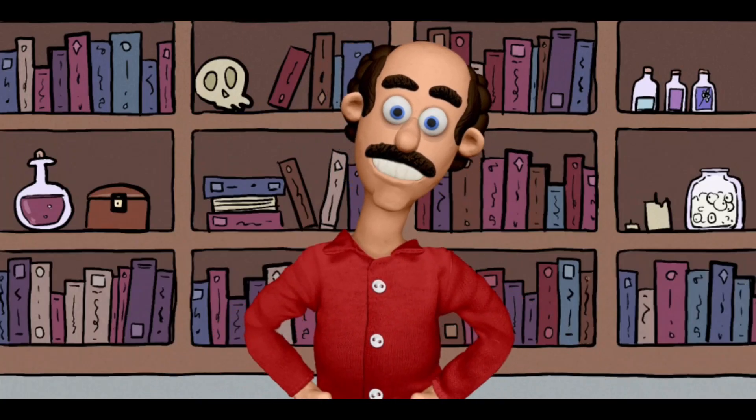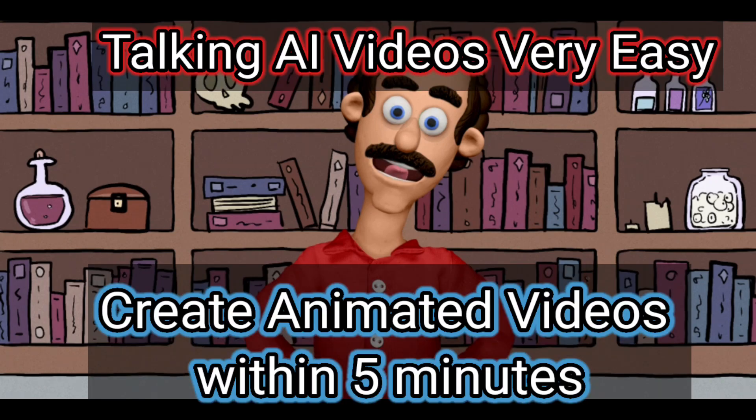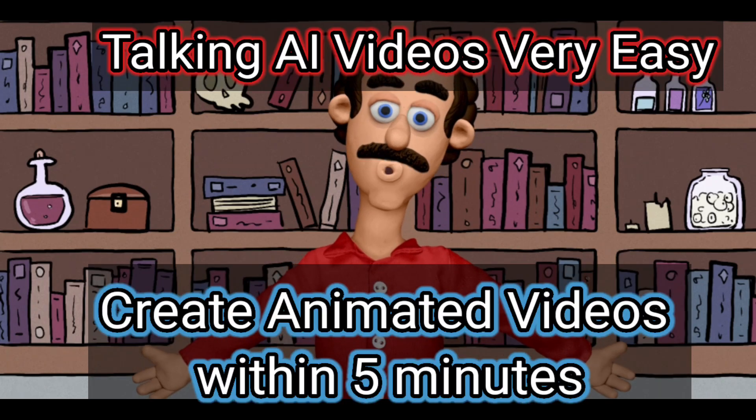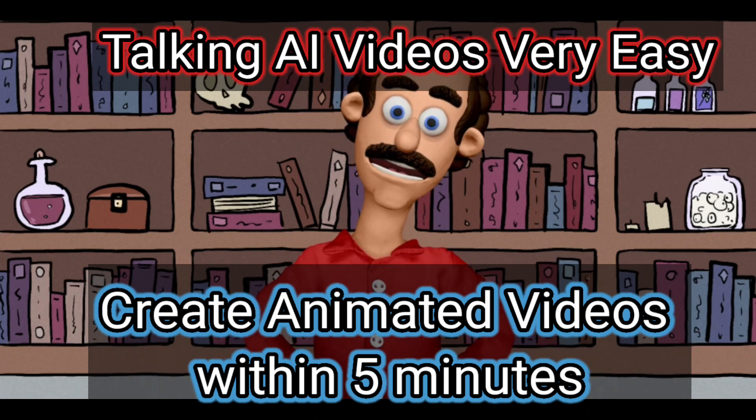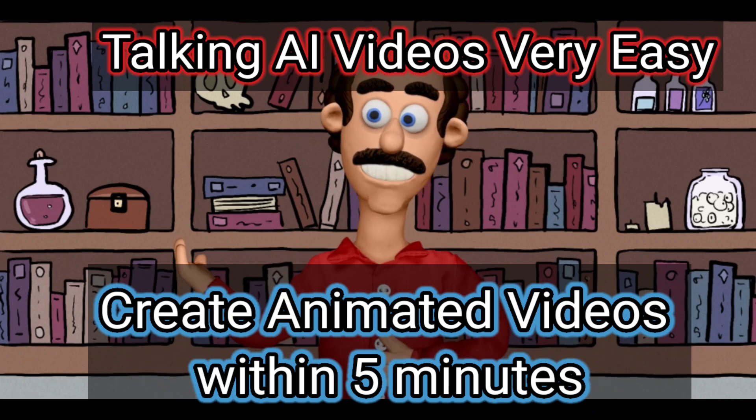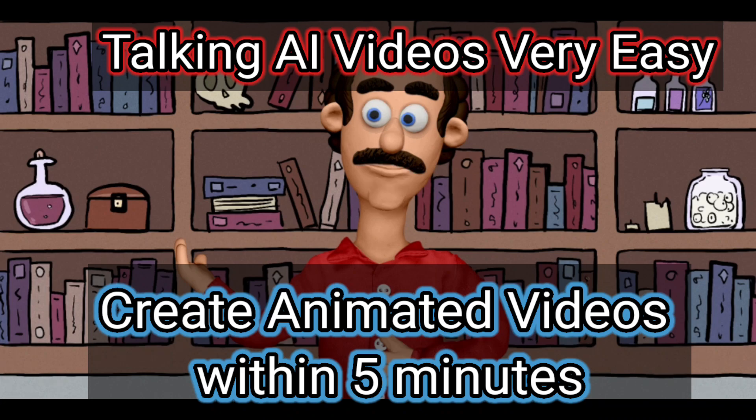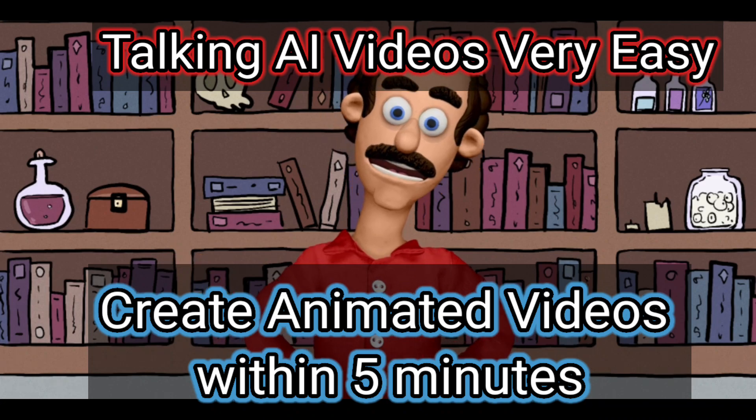As you can see, creating animated video is very easy. You can create it within 5 minutes using AI tool. And this video I have created in my phone as you can see in my screen recording. You can also do it.